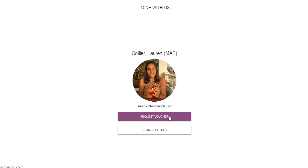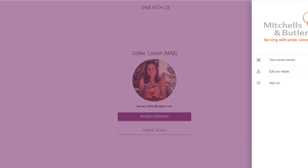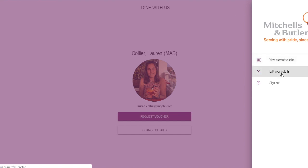So it's all there handily on one screen and as and when you're finished it's just a case of coming over here and you can view your voucher again, edit your details or sign out.